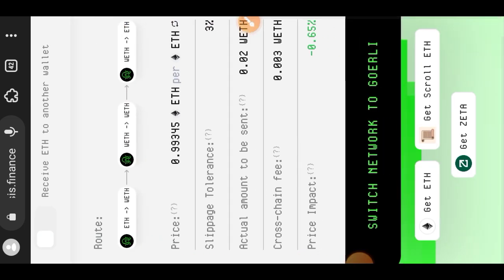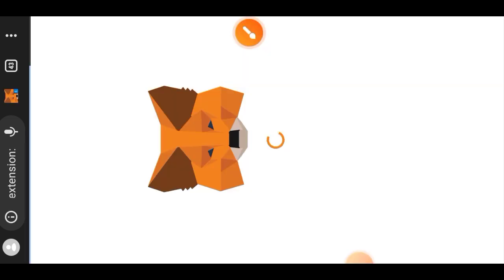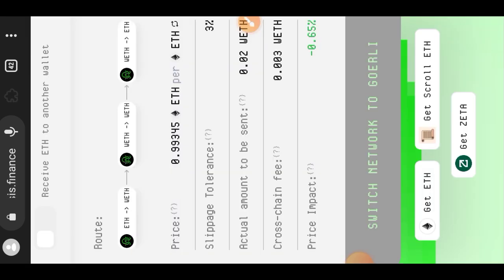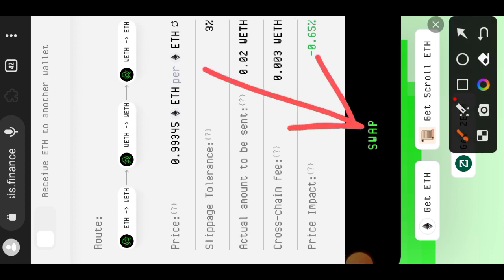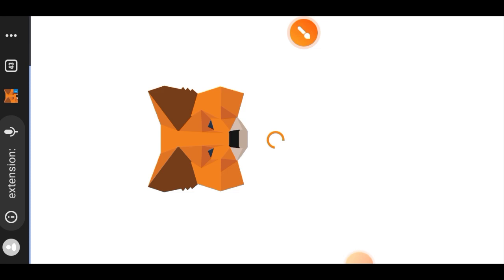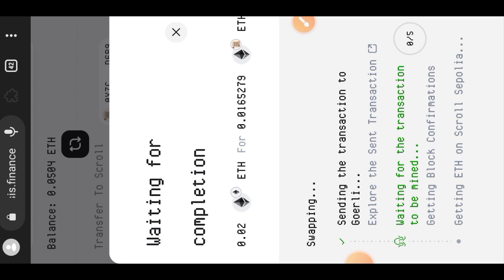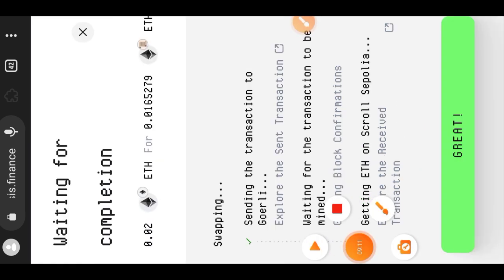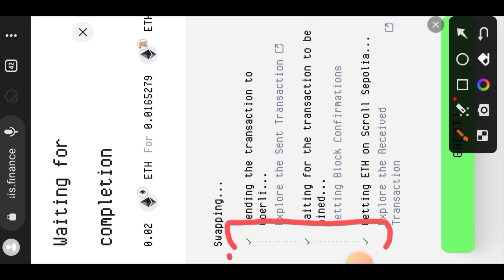I entered the amount of Goerli ETH I'll be bridging to Scroll Sepolia — I'll be bridging 0.02 Goerli ETH. This required me to switch the network to Goerli ETH first. After switching, I swapped from Goerli ETH to Scroll Sepolia, confirmed in my wallet, and waited. Bridging takes a while since we're moving between chains. When I came back after a few minutes, the bridging was successful.